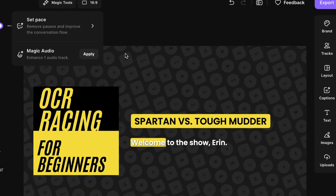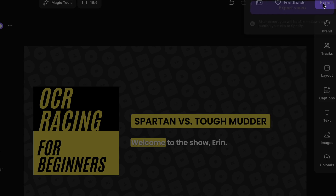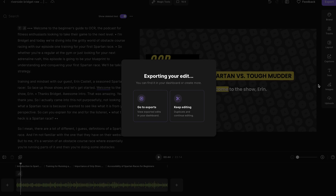Once your audiogram is designed, export the video with this export button. Now you have an audiogram of your full episode.